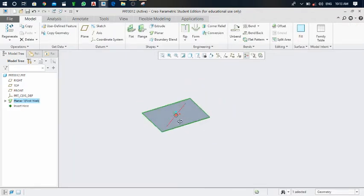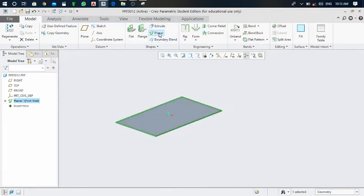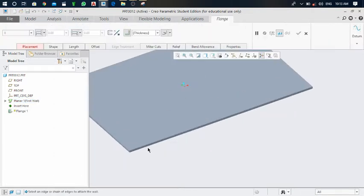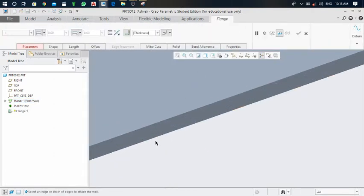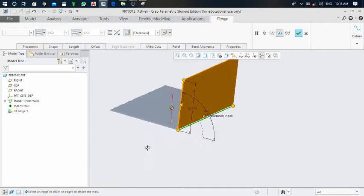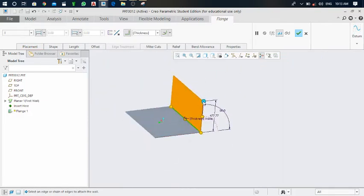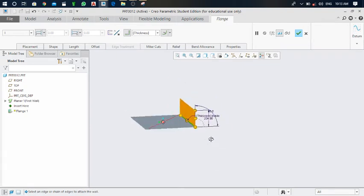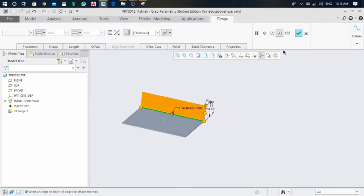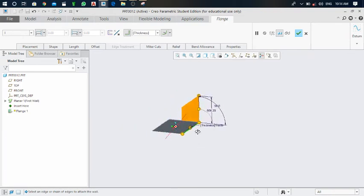This is the primary wall generated by the planner roll. Next, click on the flange and select the lower edge. Here you can see the upper edge and the lower edge — select the lower edge so that we can generate a flange. One flange is generated on this edge.